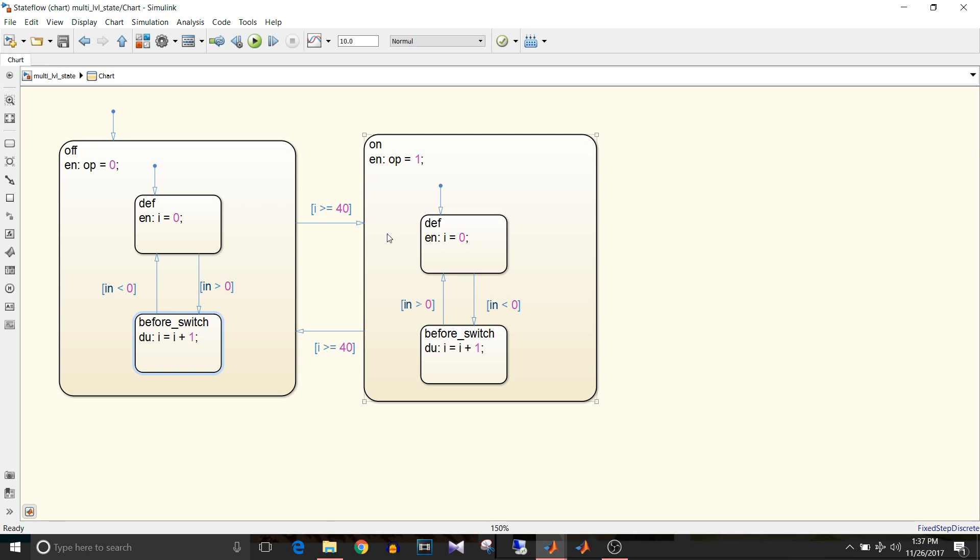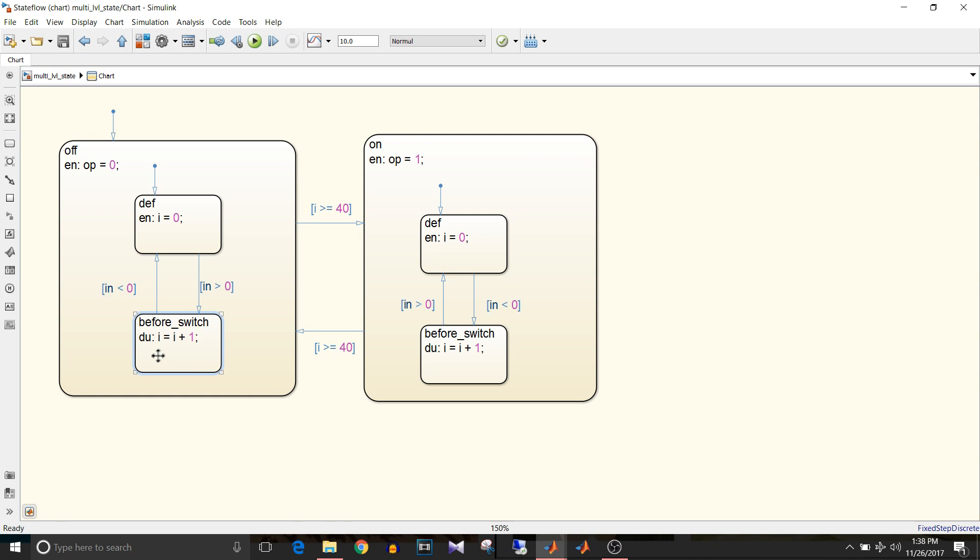When this off state becomes active, by default its default state also becomes active. The action is i equal to zero. If the input is greater than zero it will go to before switch state and it will start incrementing by i equals i plus one.